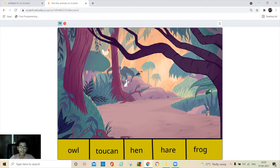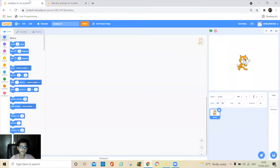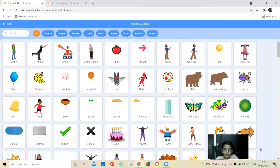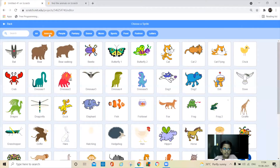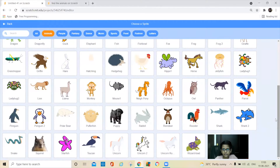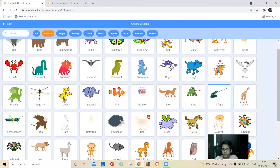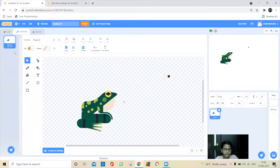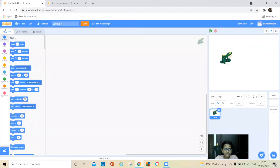We have to click on the hidden animals here. If we click on it, it will just glide to the animal's name. Now delete the cat, go to choose a sprite, then go to animals and scroll down and take this frog. Delete these two costumes, and also this fly here. Then go to code.